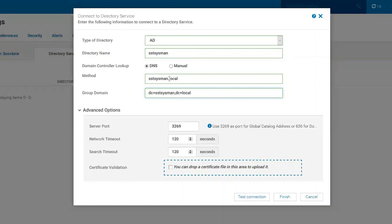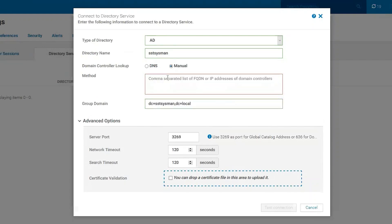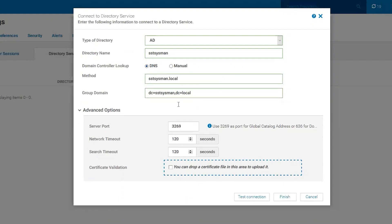That's how that should look. A good troubleshooting step if you're ever having issues is to choose the manual option and just enter the IP address of the domain controller you're trying to reach — that way you rule out any DNS issues.